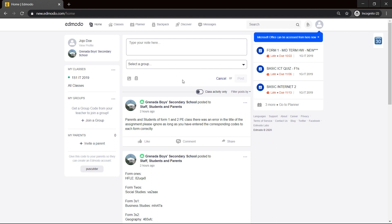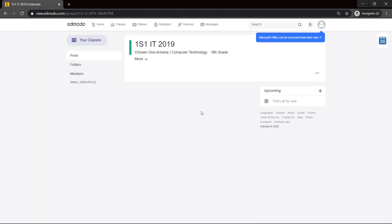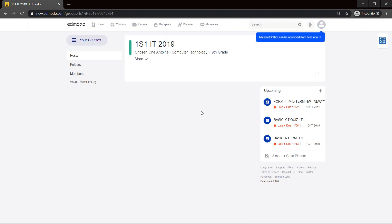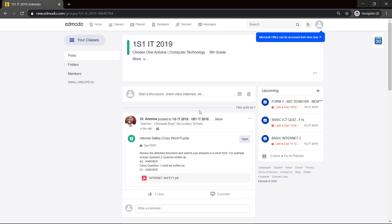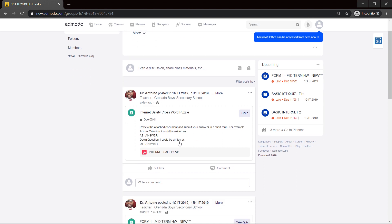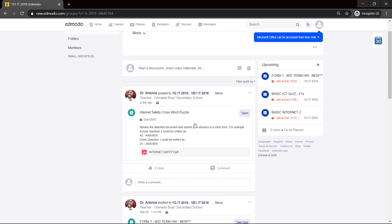So you're a student in school and I've created Jojo to help with this. Jojo is in one S1 class, so I go to my class and I notice that there's an assignment posted there, Internet Safety Crossword Puzzle.